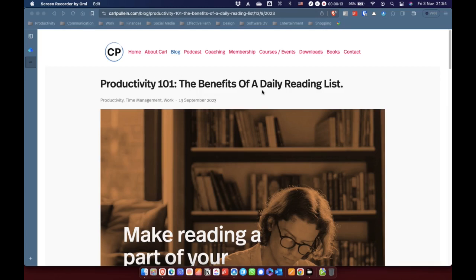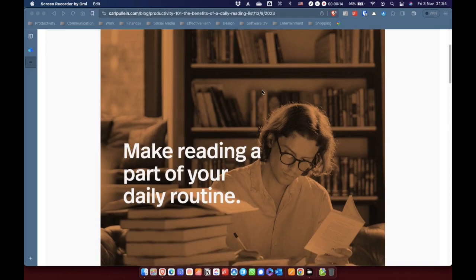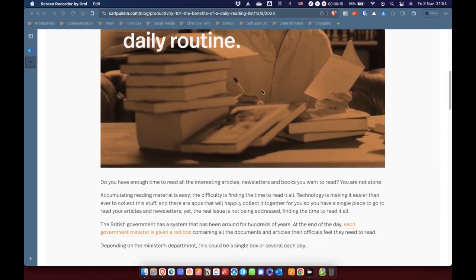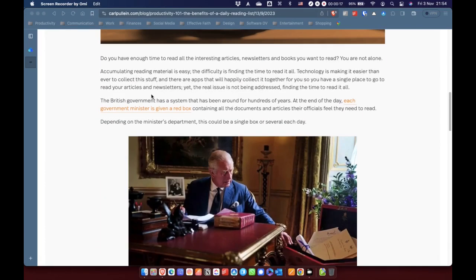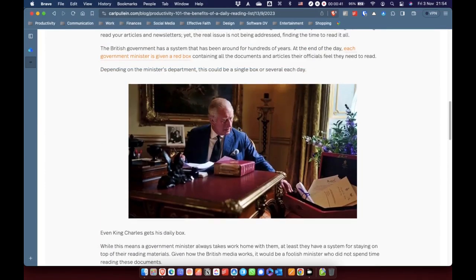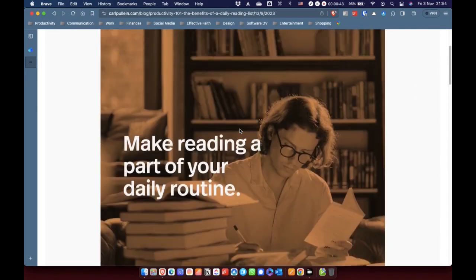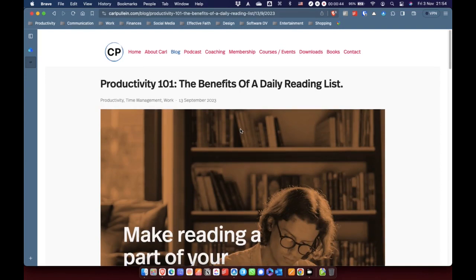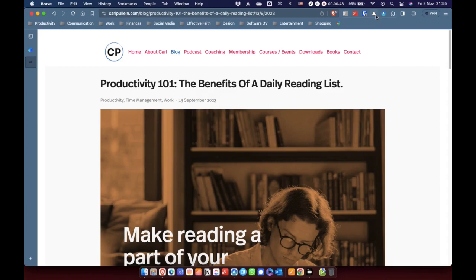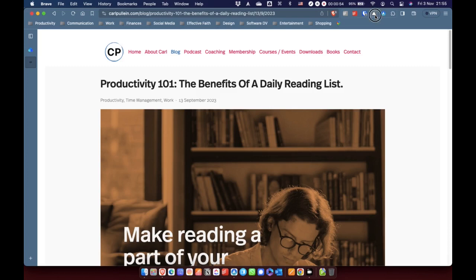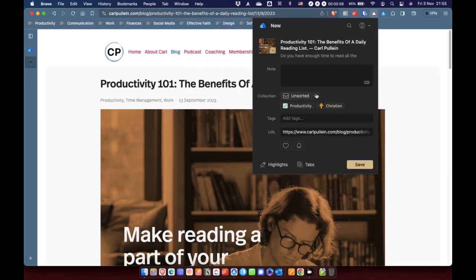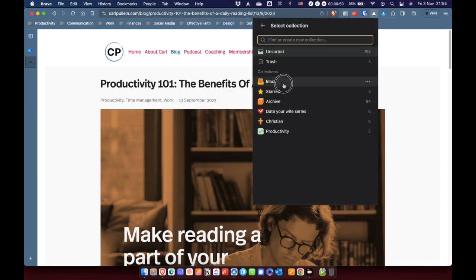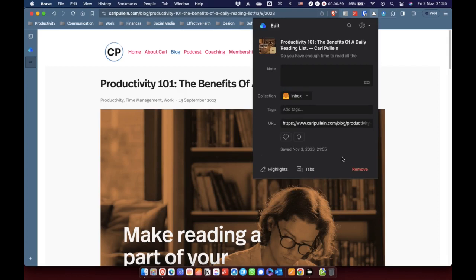Now, I could, if I wanted to, read this post in the web browser, but I'm not going to do that right now. What I'm going to do is I'm going to clip it to Raindrop. Now, that's this little extension up here. And if I clip that, it brings up this box. I'm going to send this one into my inbox just for now.